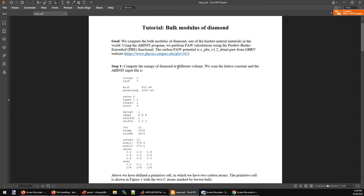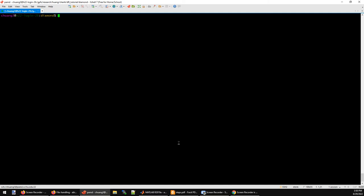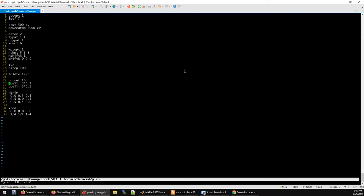First of all, I'm going to create the input file for Abinit. Abinit is a DFT software, a plane-wave based DFT program. The input file I'm going to create is g.in. Abinit has no restriction for the input file name, so you can give any name for the input file.